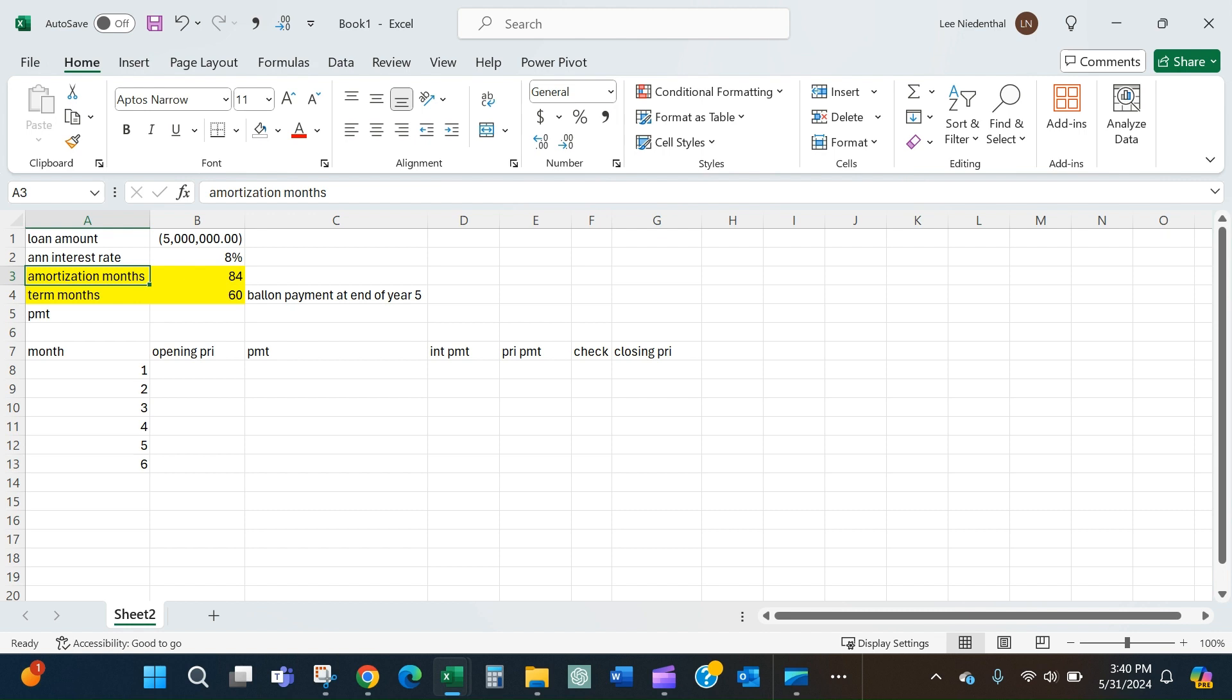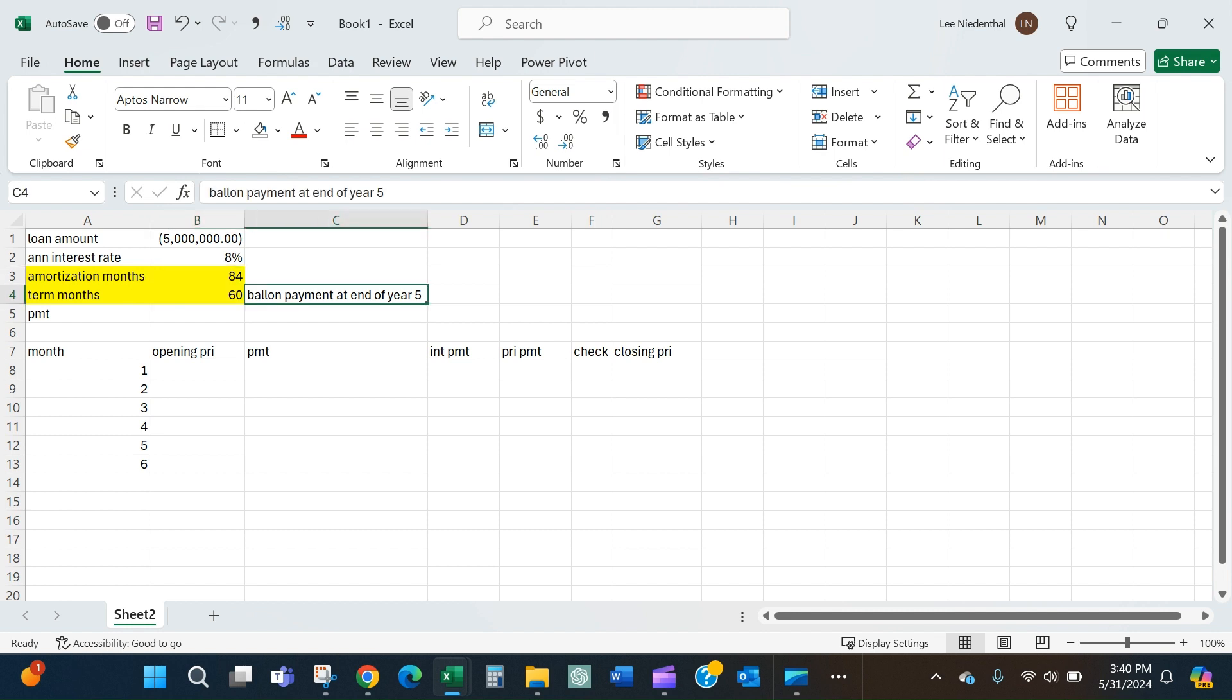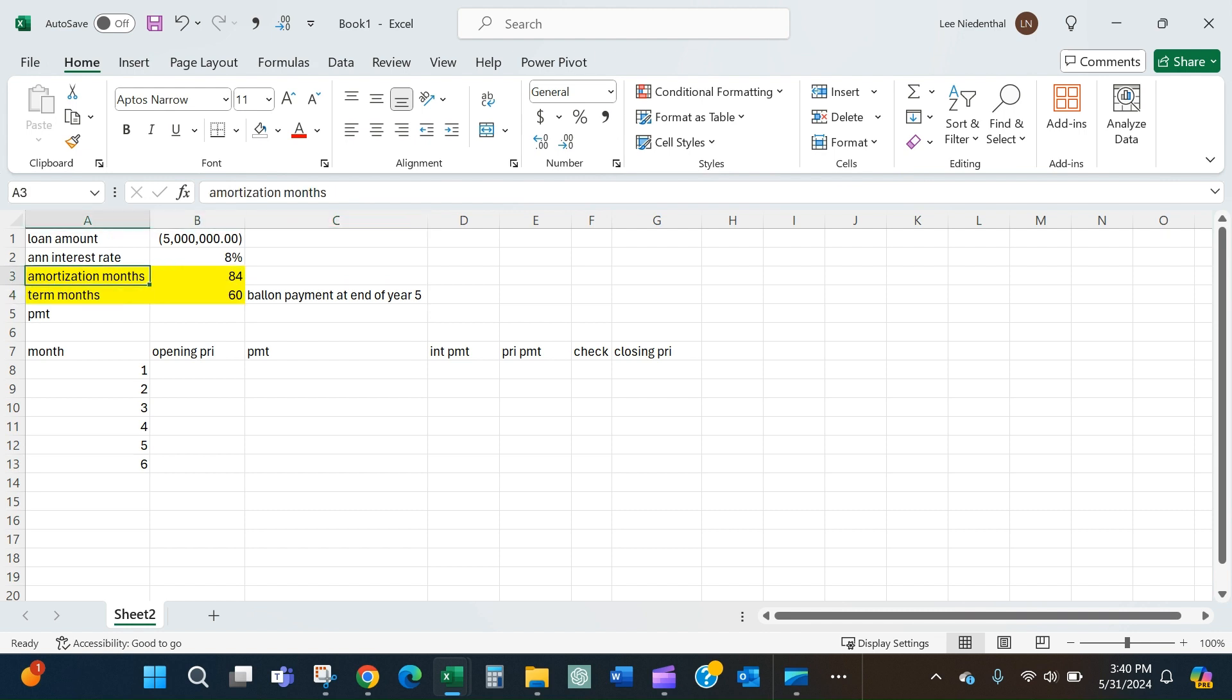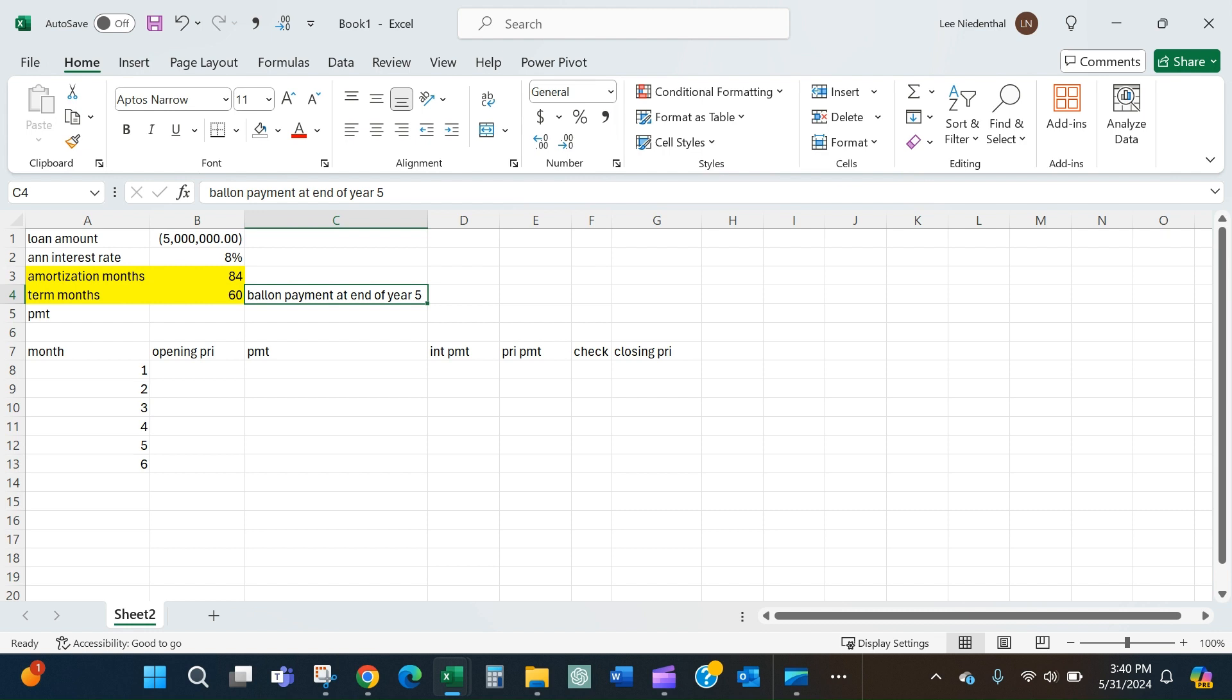Typically in a commercial loan, you won't explicitly see anyone say that there's a balloon payment, but that's how they'll normally couch it when the amortization timeframe exceeds the payment timeframe. So basically this means that at the end of year five, we'll have 24 months worth of principal payments to come immediately due.